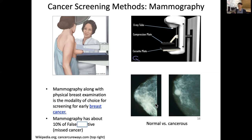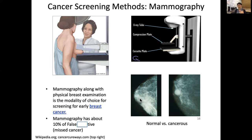Mammography along with a physical breast examination — such as palpation to find any lump inside the breast — is the modality of choice for screening early breast cancer. However, mammography has about a 10% missed cancer rate, meaning it may show as normal when there is actually a true tumor. So there is a false negative issue, and it is not perfect yet.